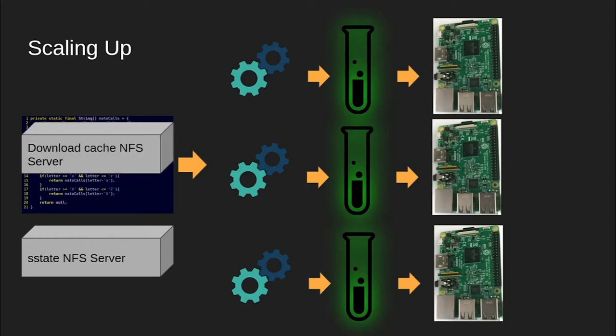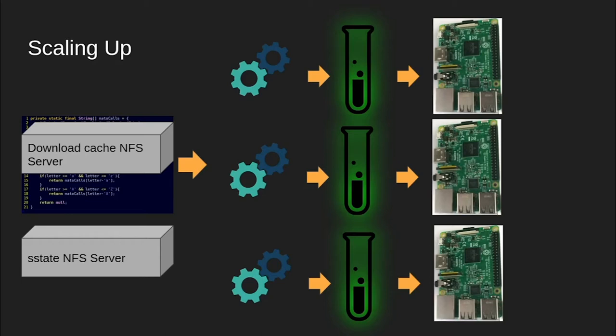Similar to the s-state cache, BitBake can also use a download cache. This caches source code downloaded from the internet, preventing slow download tasks if a recipe needs to be rebuilt but the source code hasn't changed. Similar to s-state, this can be shared over NFS. In fact, it can use the same NFS share as s-state if both are put into distinct subdirectories.